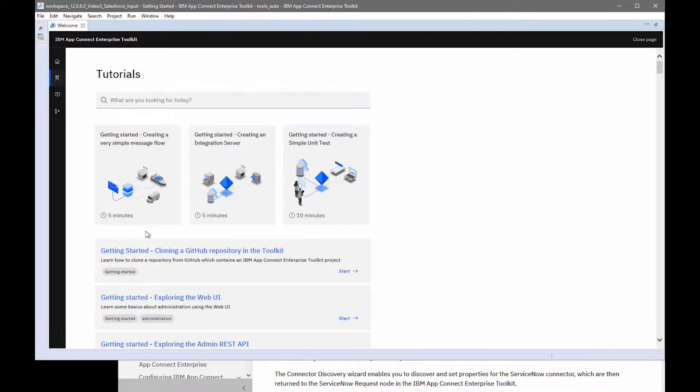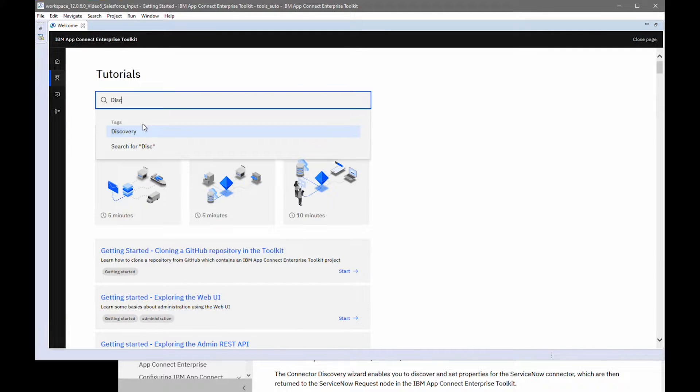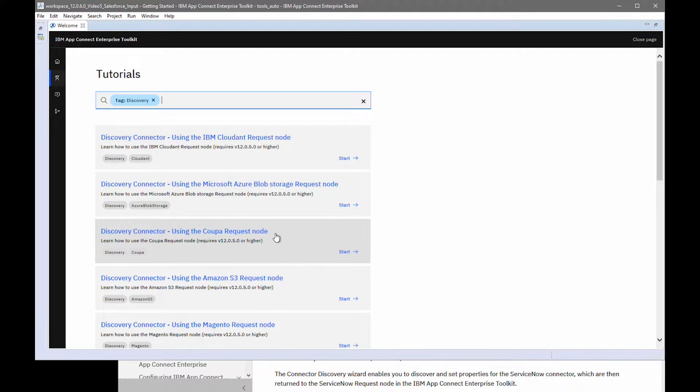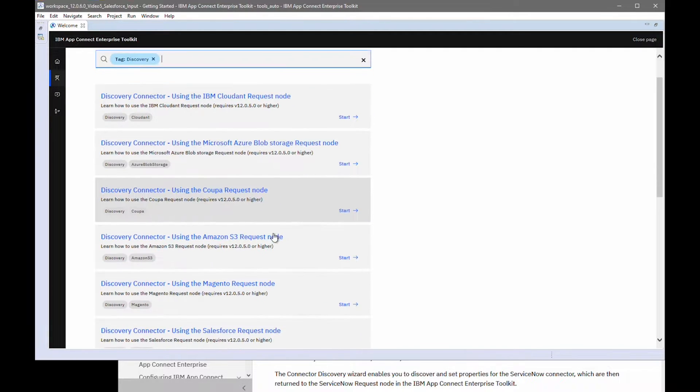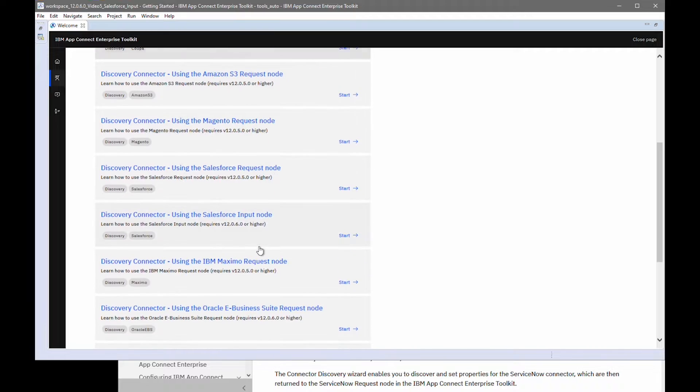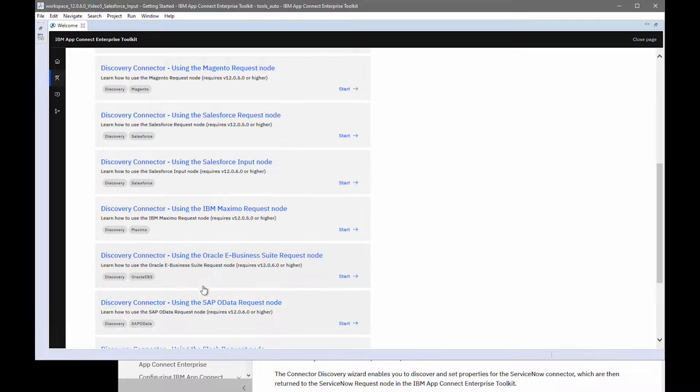If you open the tutorials gallery and search for Discovery, then you'll see tutorials for the Discovery Connectors from 12.0.5 and the new tutorials that were added in 12.0.6 for the new nodes.